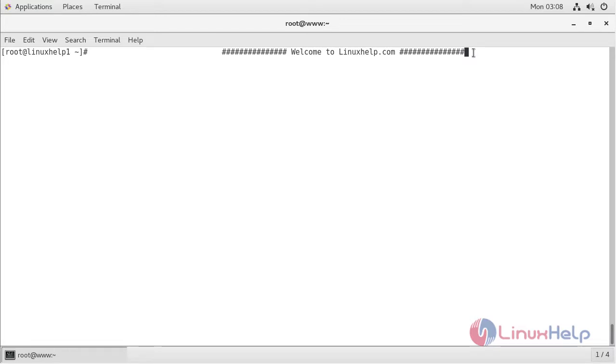Hello everyone, welcome to Linuxcell.com. Now I am going to explain how to install RNHRM application on CentOS 7.4.